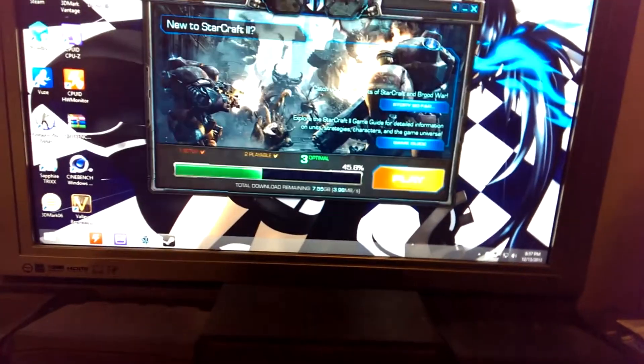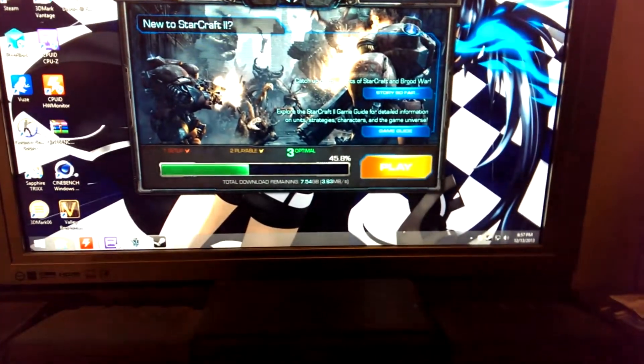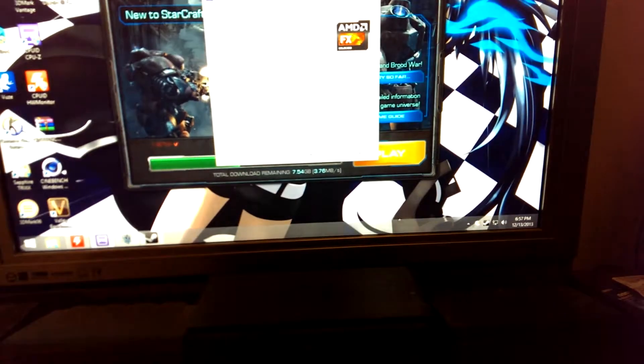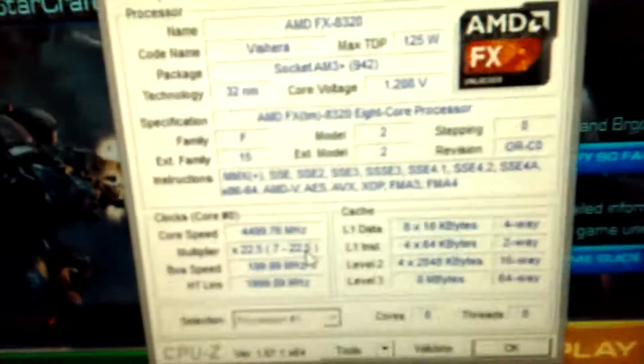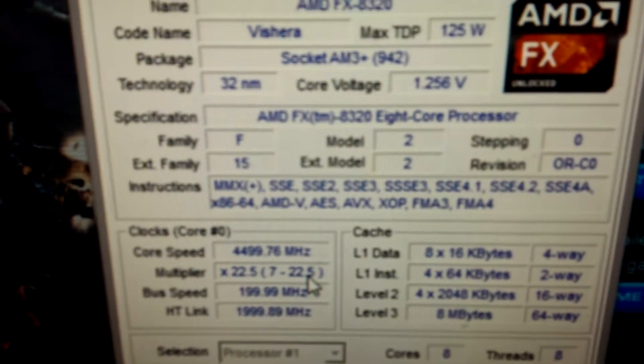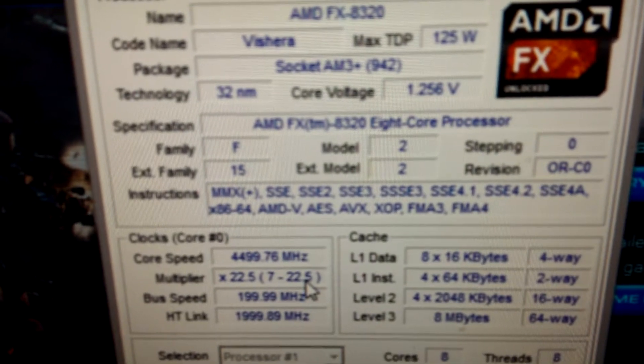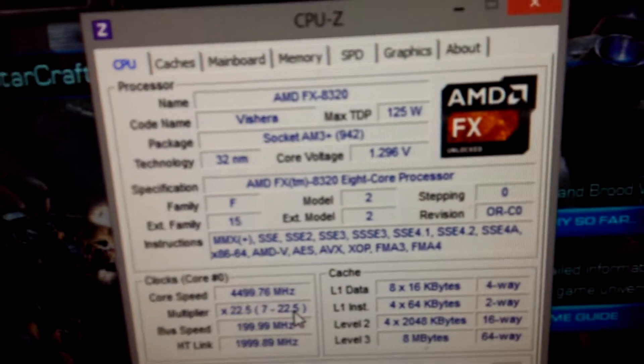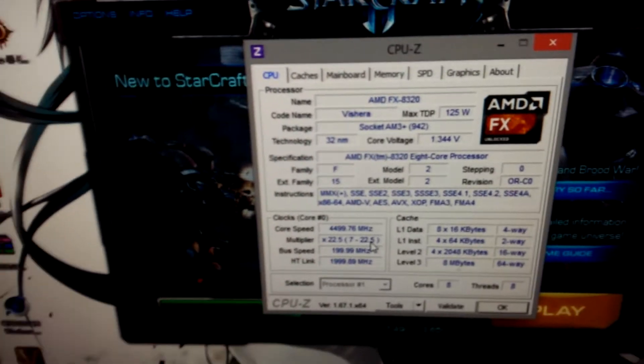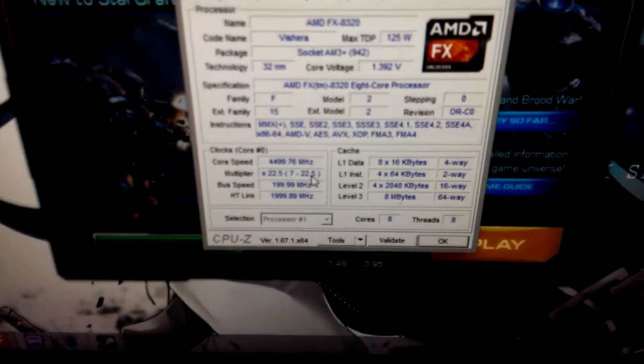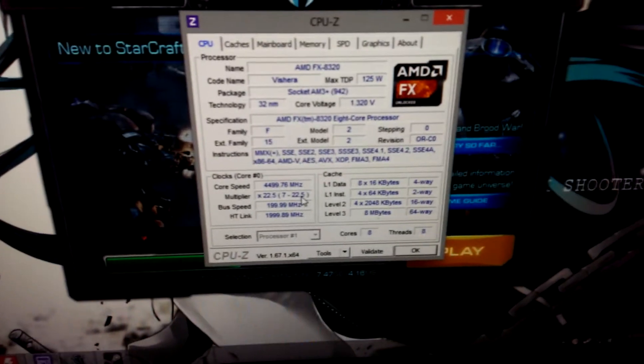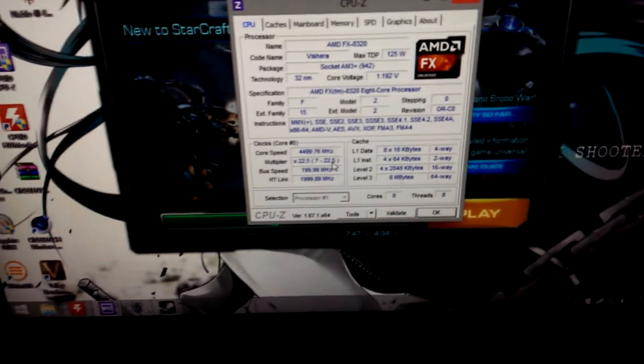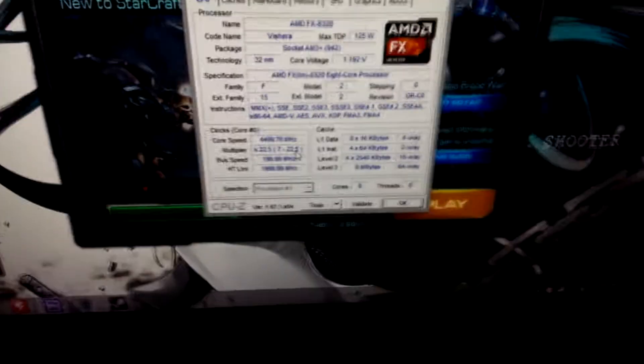See, I'm just installing StarCraft 2 at the moment. Went ahead and overclocked it a little bit more, got it up to 4.5 GHz.